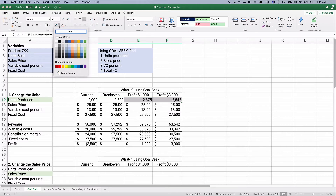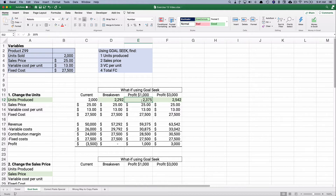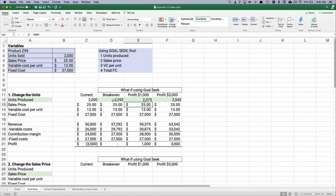One challenge with Goal Seek: it's super easy but not really dynamic, because it just forces a number into the cell. You could type that number in and get the same result — you wouldn't even know Goal Seek was used. But Goal Seek gets that number in about 30 seconds, much faster than typing different guesses. So that's how to change units with Goal Seek to get zero, $1,000, and $3,000 profit.